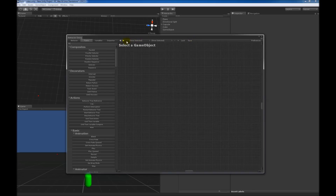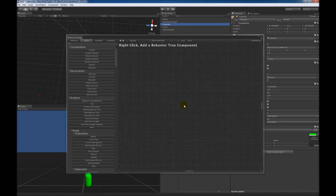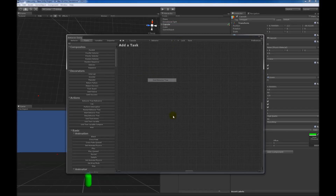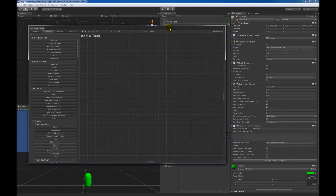This top area is the Operations toolbar where you can navigate between active behavior trees, select a behavior tree within your scene or prefab, remove a behavior tree, add a behavior tree, lock to the current selection, save your behavior tree out as an external behavior tree, as well as access preferences. So the very first thing we're going to do is select a game object. Since we want to add a behavior tree to the capsule, we're going to select it. We could click the plus button, or right-click to add a behavior tree component.